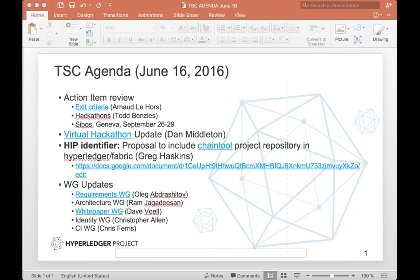That wraps it up for hackathons. So Cybos — as many know — will be in Geneva September 26th to 29th. The Hyperledger Project Marketing Committee is planning to sponsor that event and have an exhibit booth. The marketing committee is creating a SWAT team consisting of events, marketing, and PR, and they also want to incorporate a couple of people from the technical community. So if that's something you're interested in, shoot me a message and I'll get you connected up with that team.